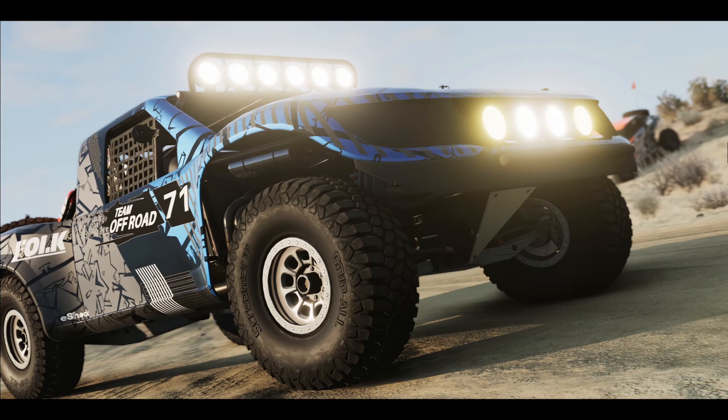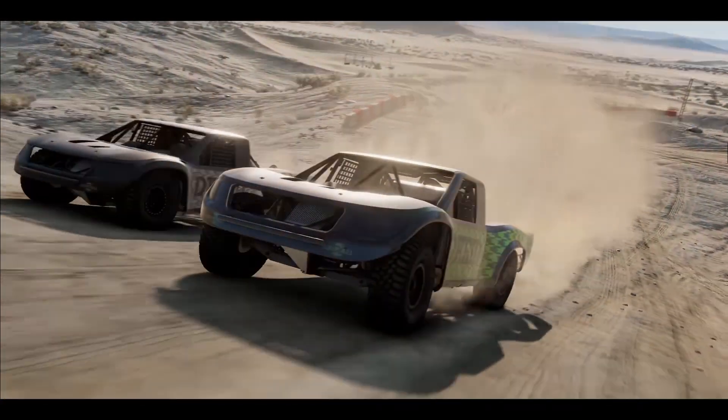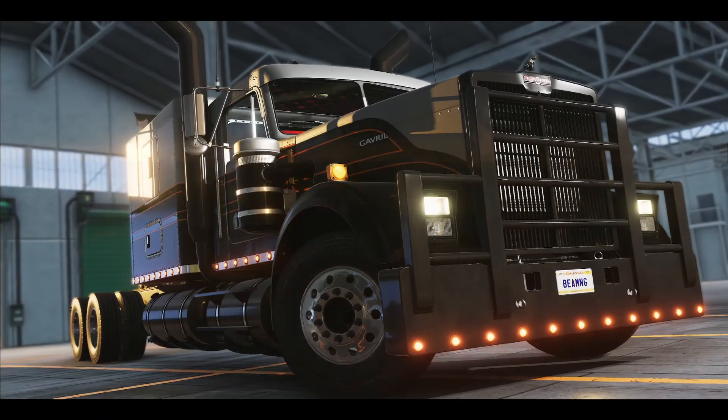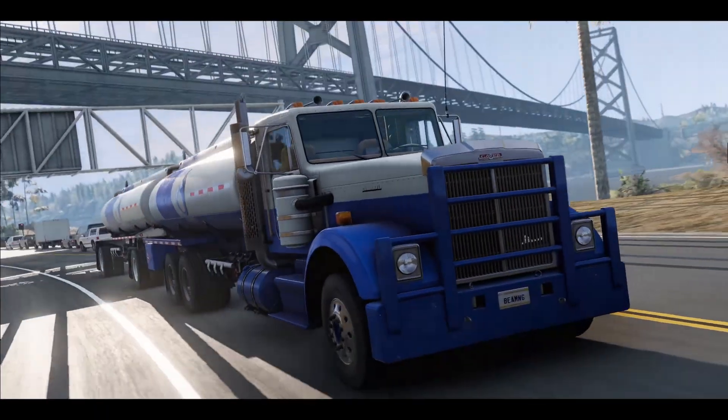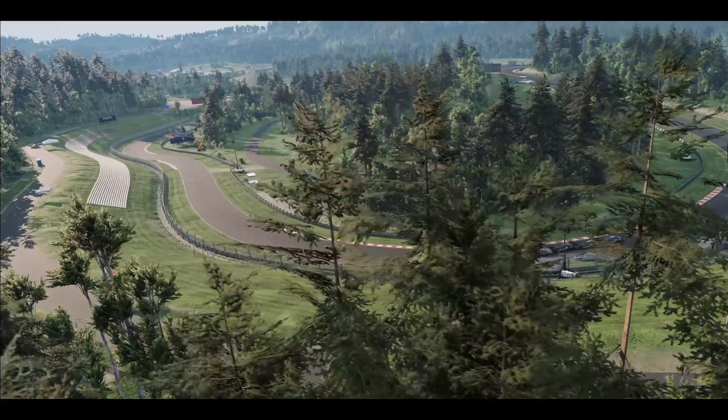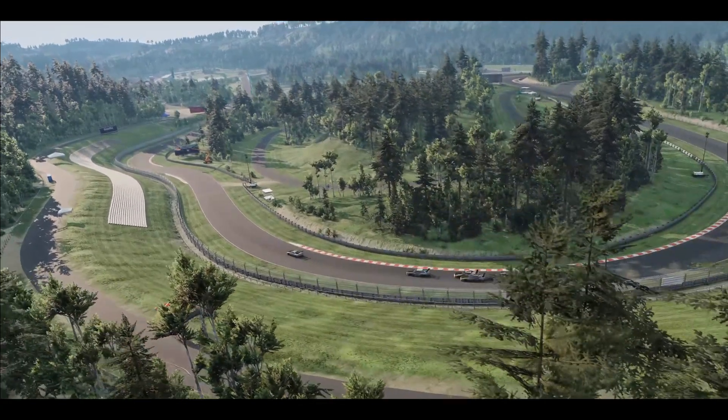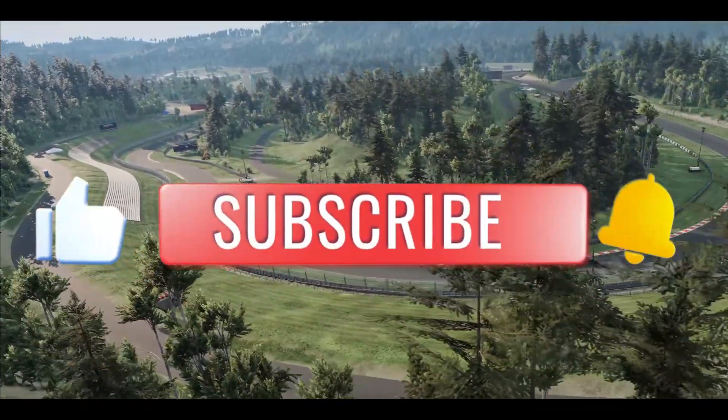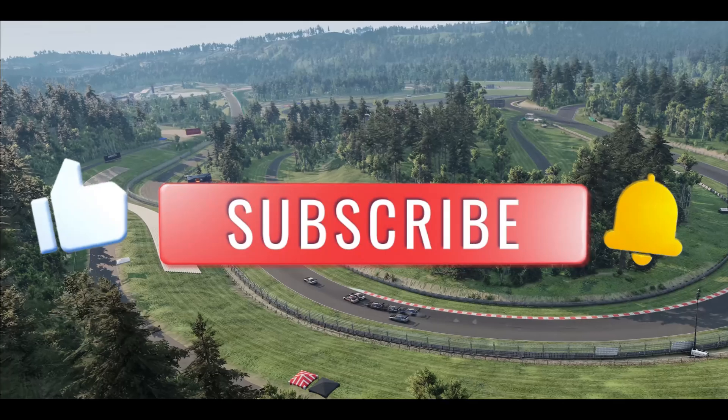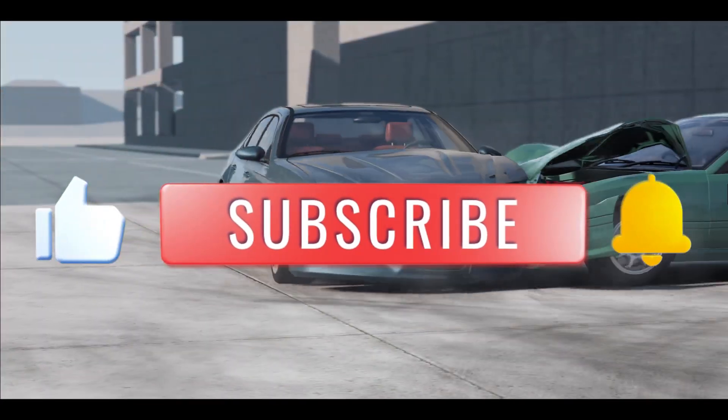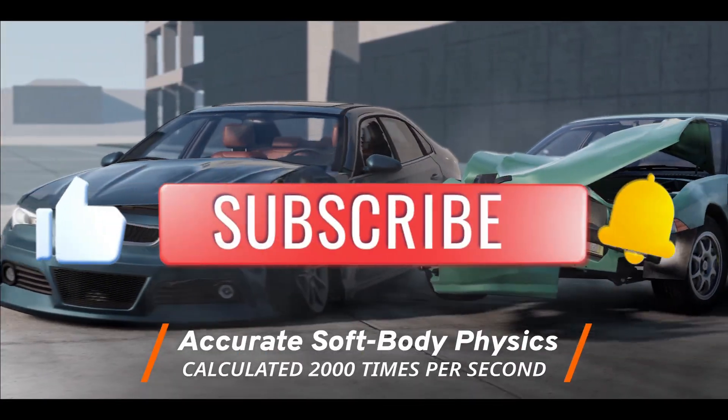And there you have it. That is how easy it is to download and install the BeamNG Drive game on your PC. If you find this video helpful, don't forget to hit that like button and subscribe to our channel for more useful tips and tutorials. Thanks for watching and I'll see you again in the next one.